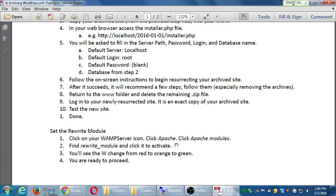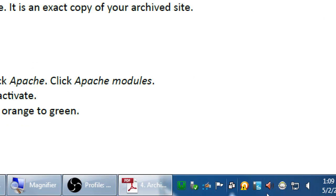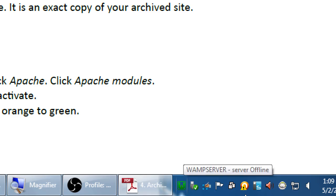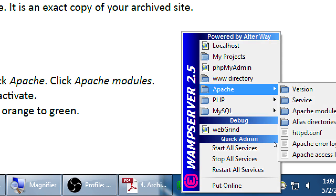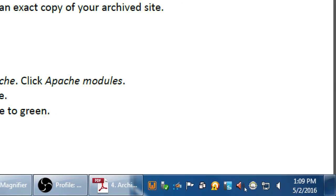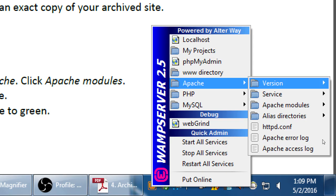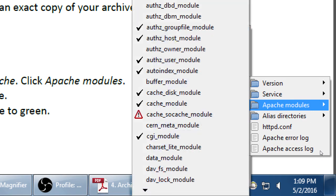Click on your WAMP server icon in the bottom right corner — the little green W — that's your WAMP server icon. Click on it once. You'll see Apache. Click Apache, then click Apache Modules. You'll get a big list of extra features for the Apache virtual server. One of the features is turned off that we need to turn on in order for pretty links to work. In the real world on Bluehost or GoDaddy, most likely you don't have to bother with this — it's already set up. This is something specific to WAMP server.